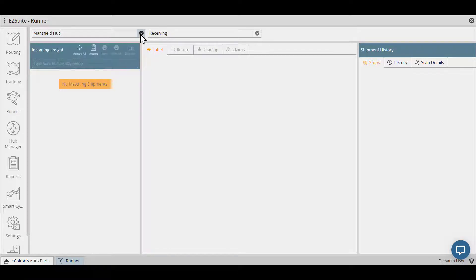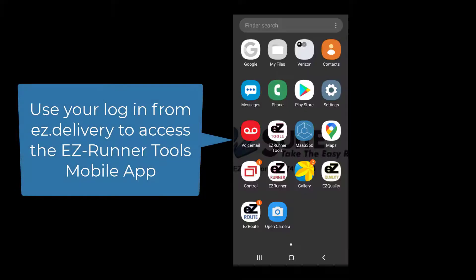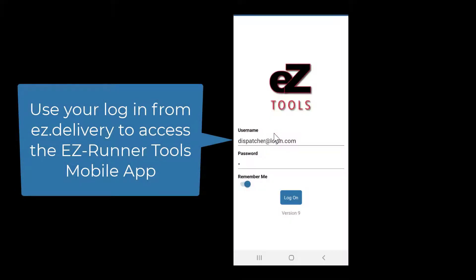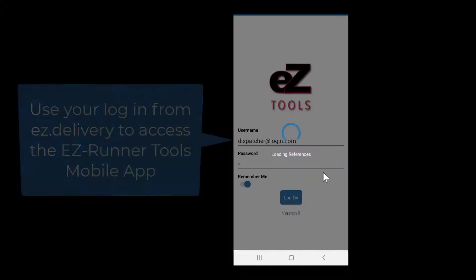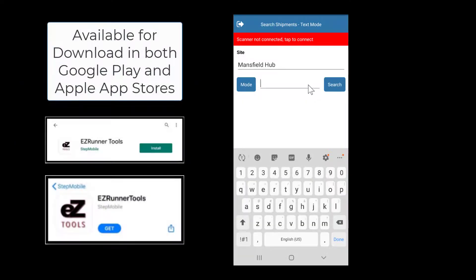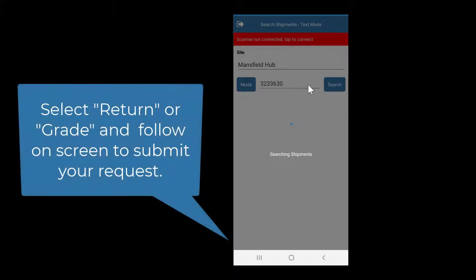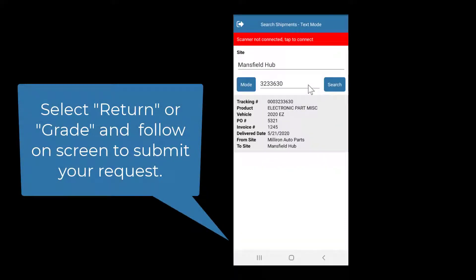You'll use EasyRunner to request returns and create claims. Using the EasyRunner Tools app, you can sign in with the same login you use for EasySuite Online. You can then search a part and add a part grade or request a return. Keep in mind this process is dependent upon your permissions within your user settings at your yard.